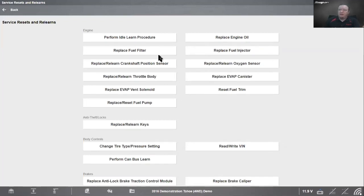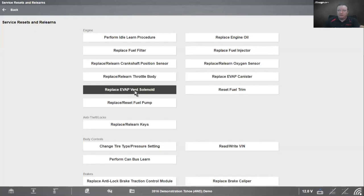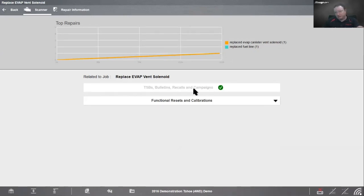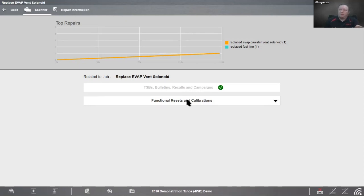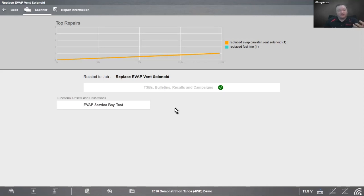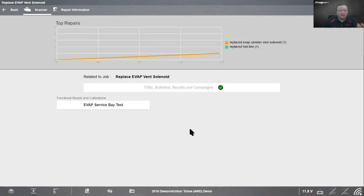Next thing we want to do - are there any resets, relearns that need to be done? First I'm going to clear the codes. We want to do that before my reset or relearns. I'm going to clear all codes read by code scan here. It's doing it in the background. 33 systems, codes cleared in all of them. Where's the best place to look for any resets or relearns? If you have a tool with intelligent diagnostics, it's a quick link right here - service resets and relearns. I replaced the EVAP vent solenoid.